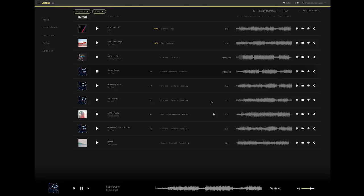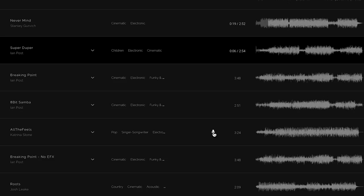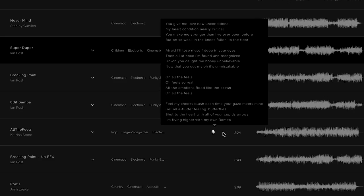One thing too when you're looking at music, if you see the icon here with the microphone, that means there's vocals in it.